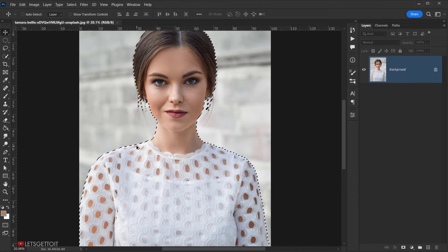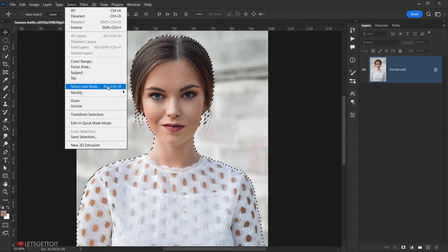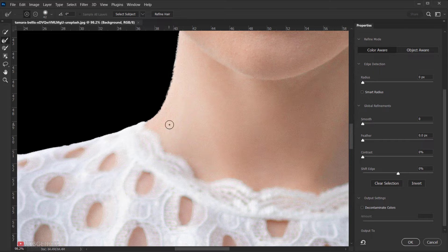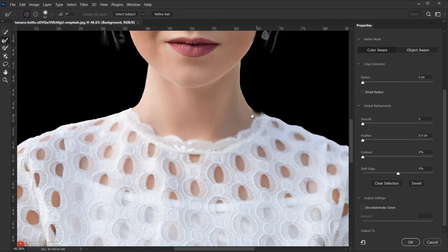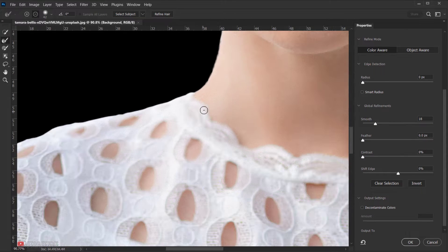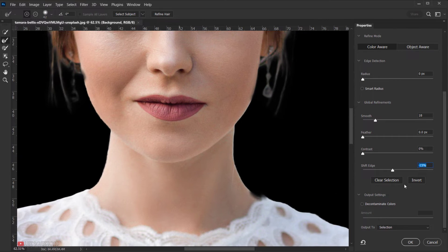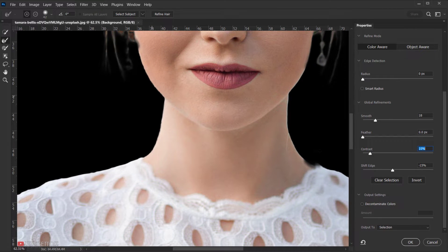All right, as you can see we have our selection, but let's improve it even more. So let's go to Select and choose Select and Mask, or you can press Alt-Ctrl-R or Option-Command-R. If I zoom in, you can see the edges are not that great. So I'll go to the global refinement and choose Smooth — I'll add about 20 or 18 in the smoothing. I'll also shift the edge to about minus 15, and add a little bit of contrast, like 10%. I think this is OK and I will press OK.